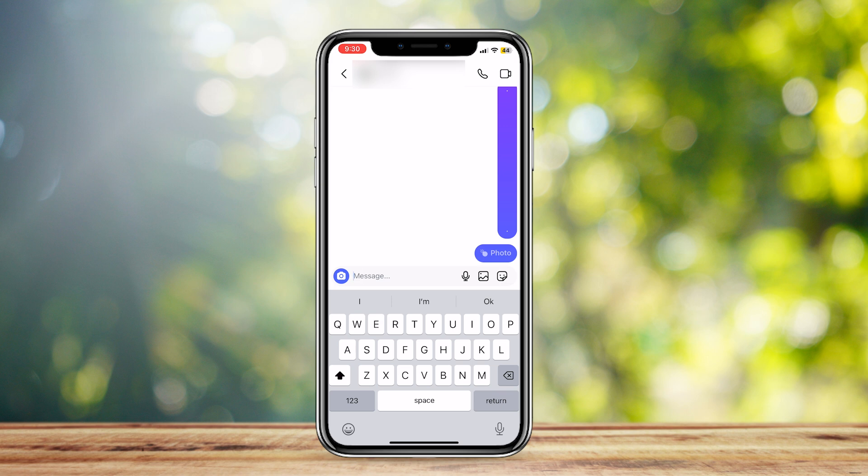It will notify me if someone screenshots it. There will be a tiny loading icon right next to it, and that is how you will know if someone screenshotted your view-once image. All you have to look for is the loading icon right next to the photo that you sent, and it will notify you that the other person has screenshotted your view-once photo.